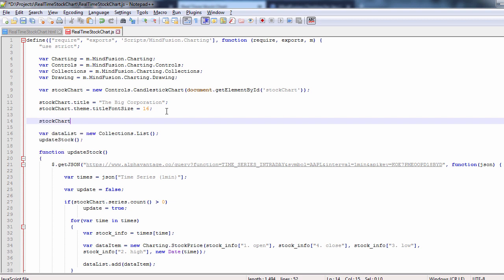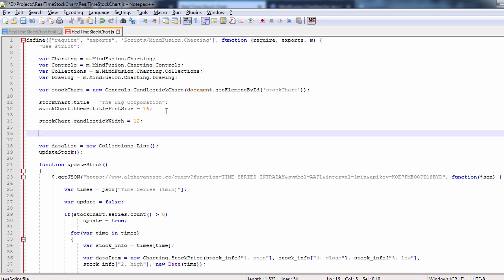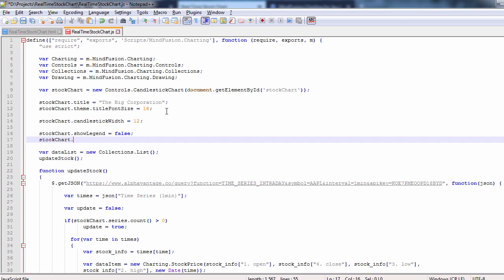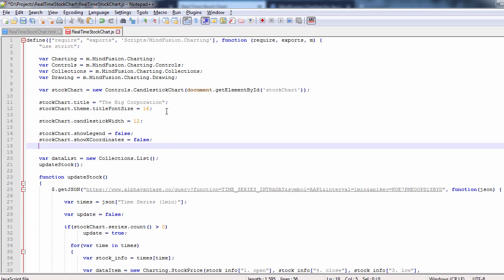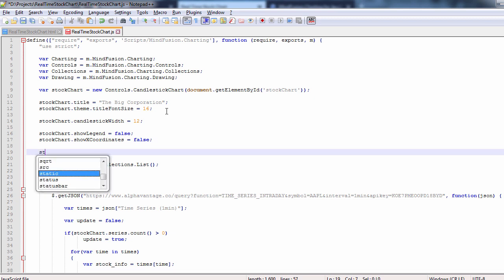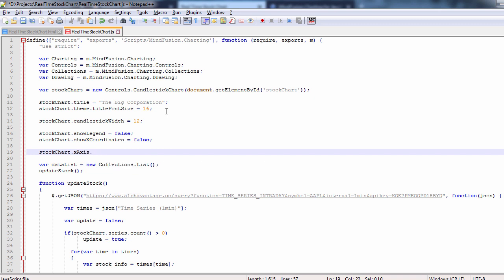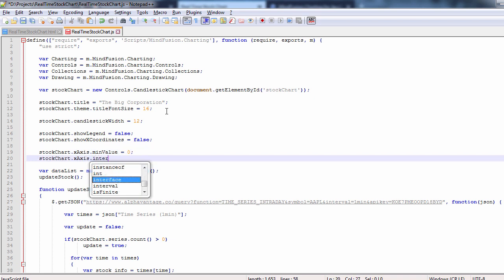First, we increase the candlestick width to 12 and hide the legend with show legend equals false. Then, we need to adjust the x-axis. We have a field in stock chart x-axis that exposes the settings for the axis. We set min value to 0, interval to 1, and max value to 40. We don't want to show more than 40 stock quotes at once.